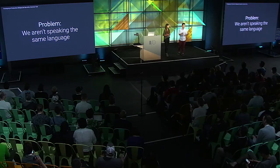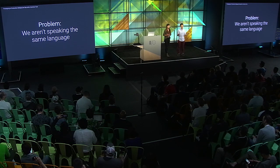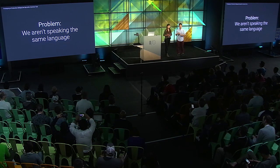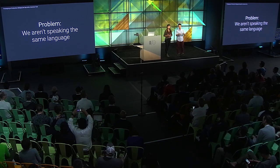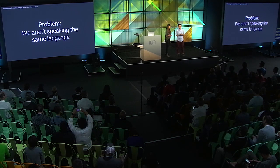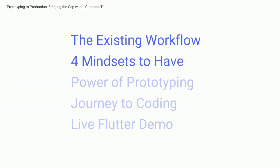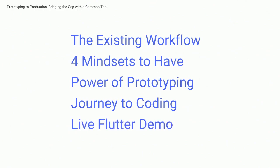So what's the problem? We're not speaking the same language here. And today, Fiona and I will give you a glimpse of how we try to attack this problem in our team. We leverage a prototyping-centric workflow using the same tool, the Flutter UI framework, across prototyping and our production code in order to bridge this gap. We hope to break down some barriers so that you can leave this talk with a deeper understanding on how to better collaborate with your entire team, ultimately creating a better product, better team culture, and better work efficiency. We'll go over the existing workflow between designers and developers, four mindsets to have to bridge this gap, the power of prototyping, my personal journey to coding, and we'll end it off with a live demo using Flutter.